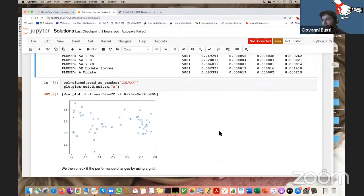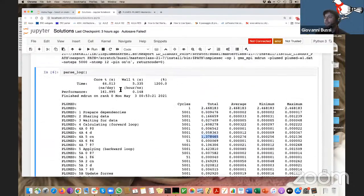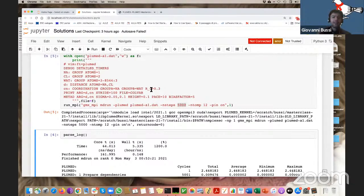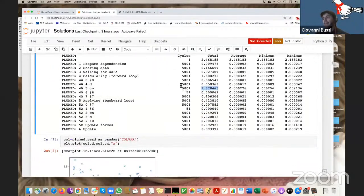To get an idea of the observed range of variables, I'm showing the value of the distance and the coordination number observed in the simulation. I did this to have an idea of a reasonable boundary for a grid. As you've seen, it's useful to use a grid when you run metadynamics — especially as your simulation becomes longer — because without a grid, at every iteration the code has to loop over all deposited hills, so the simulation becomes slower and slower.